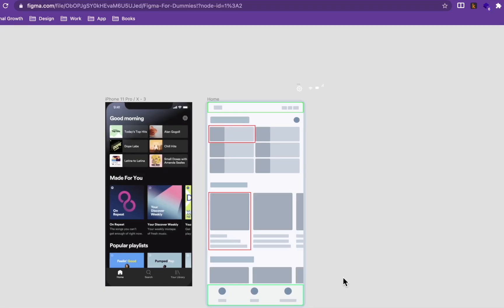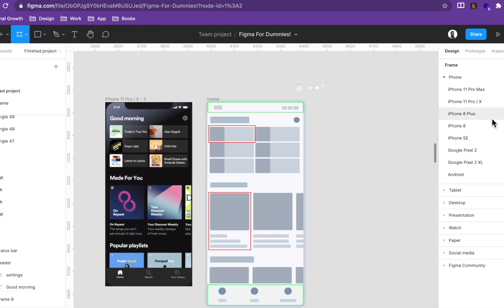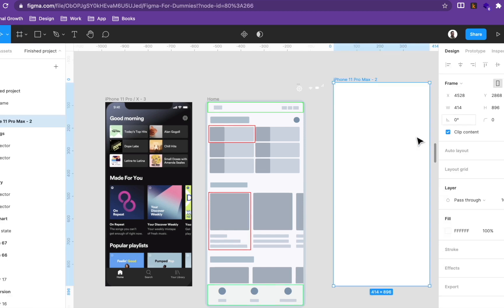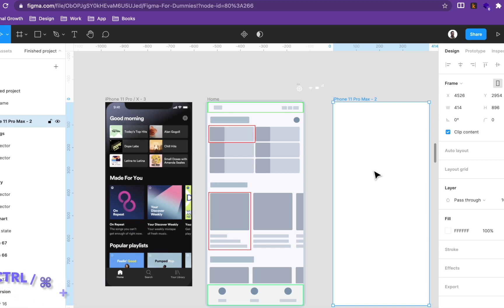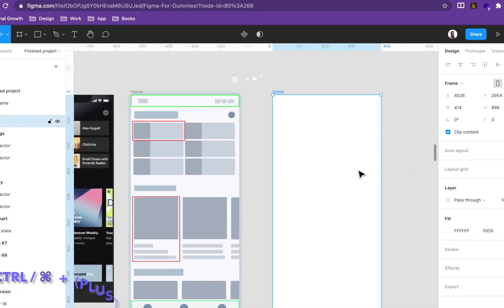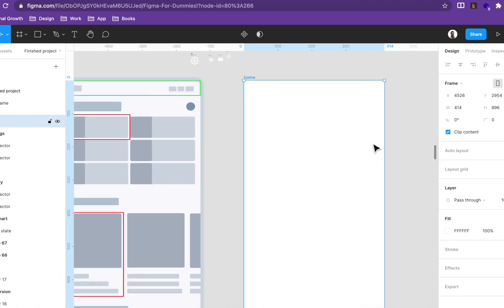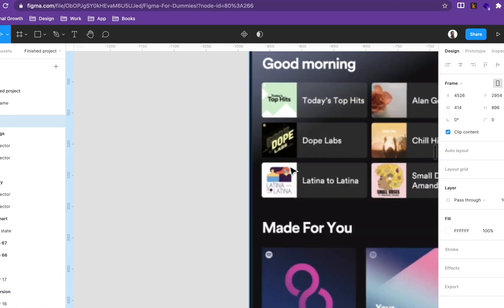Here we designed our wireframe in a previous video — if you didn't watch it, please check it out. Let's jump in and create a frame. Press F on your keyboard and choose iPhone 11 Pro Max. Rename it to 'home' and then let's zoom in.